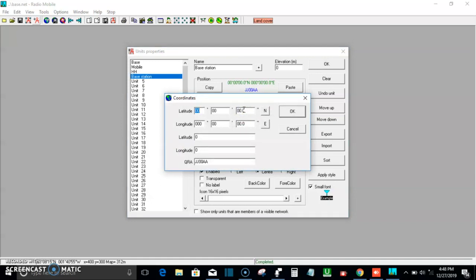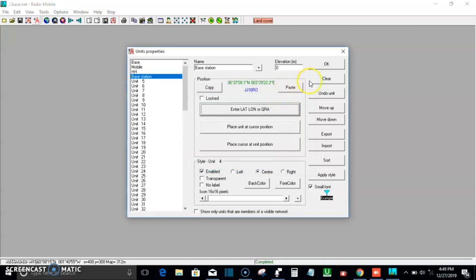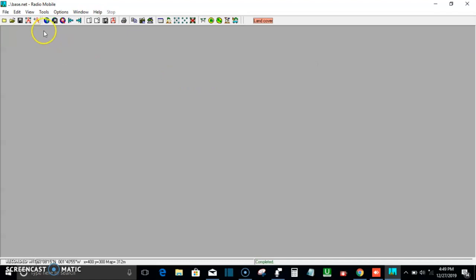Under the longitude and latitude fields, input the coordinates of your base station location. The coordinates I'll be using here are: latitude 06° 37' 28.1" and longitude 003° 29' 22.2". The application also gives you the decimal format of the longitude and latitude. Once all that has been inputted, click OK to confirm this location.